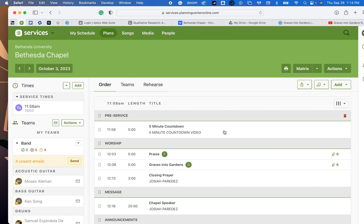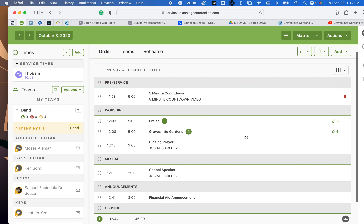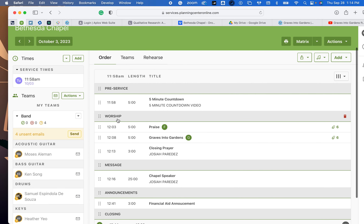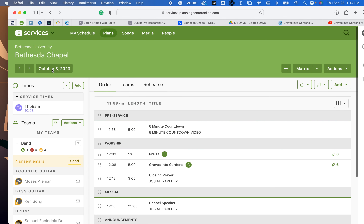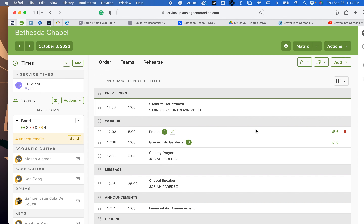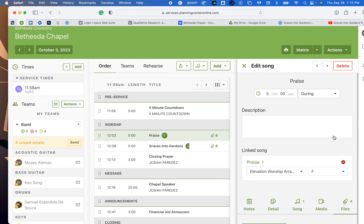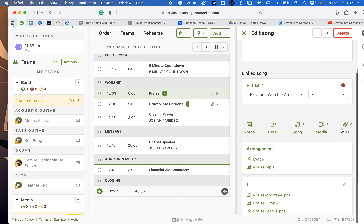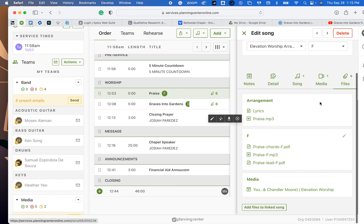What you're going to do is you're going to have access to this page here. Right now we're doing chapel on October 3rd. We're going to do 'Praise' and then 'Graves into Gardens.' Hopefully you can do this on a computer, not so much an iPad or a phone. You're going to go here to the file, and you're going to notice that there are six files on here.